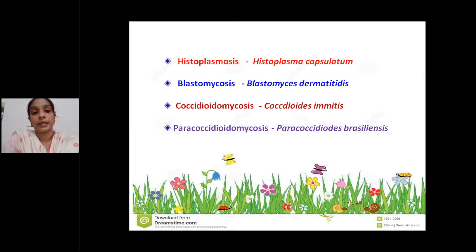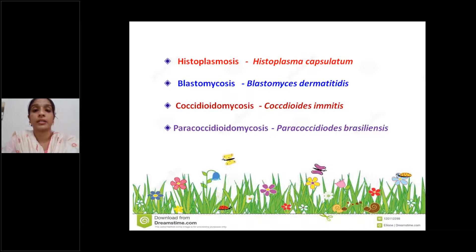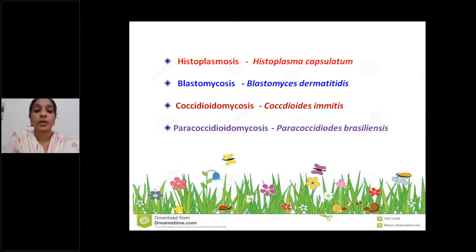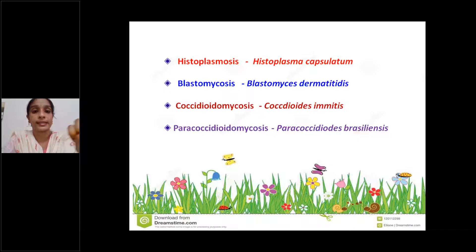There are four major fungal agents causing systemic mycological infections. First is histoplasmosis, caused by Histoplasma capsulatum. Second is blastomycosis, caused by Blastomyces dermatitidis. Third is coccidioidomycosis, caused by Coccidioides immitis. Fourth is paracoccidioidomycosis, caused by Paracoccidioides brasiliensis. These are the four major fungal agents responsible for systemic mycosis.